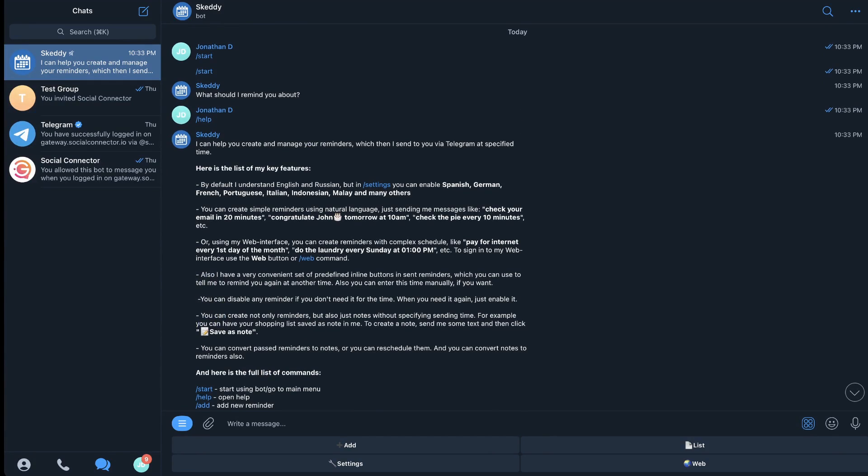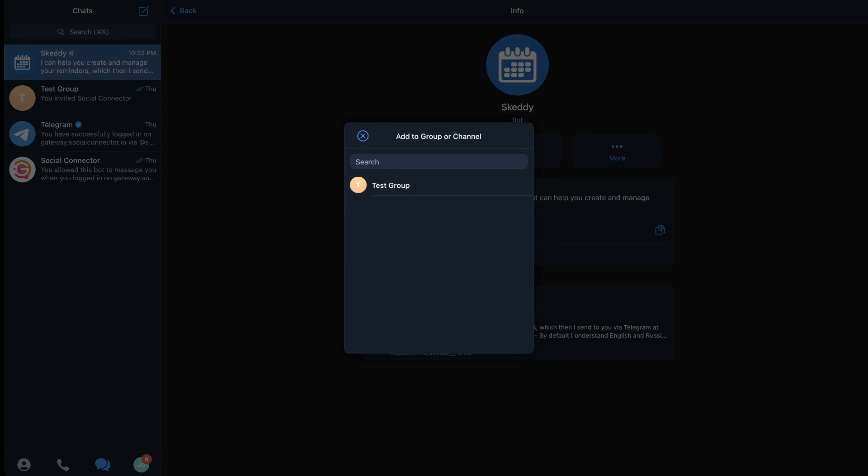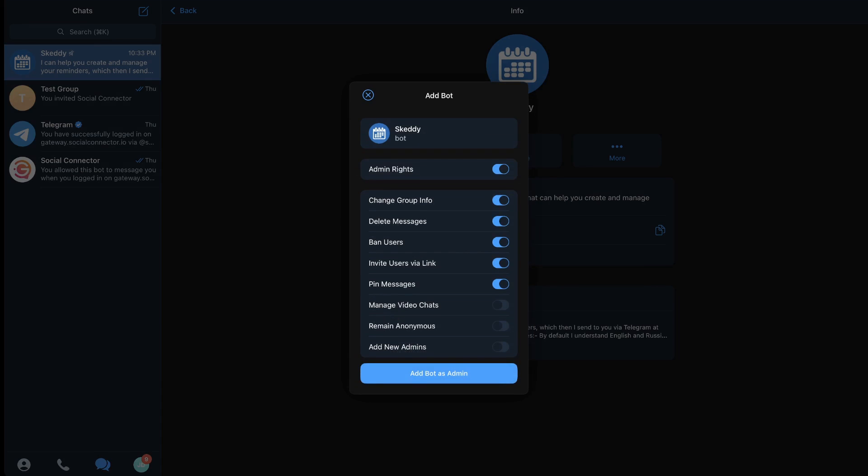We're going to go and click on add to group or channel. Now the only one I have here right now is my test group so I'm going to click that. Then you're going to give it whatever admin controls you want and then hit add bot as admin.